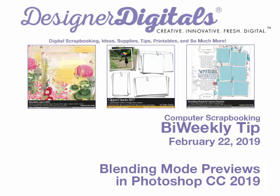Welcome to Designer Digital's Bi-Weekly Tip, February 22, 2019. This week, Blending Mode Previews in Photoshop Creative Cloud 2019.